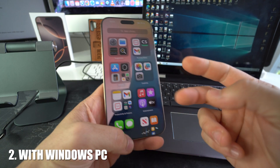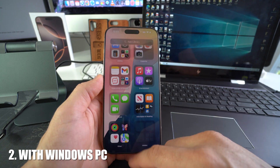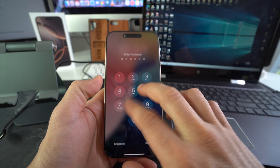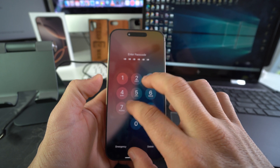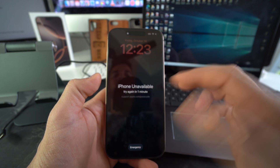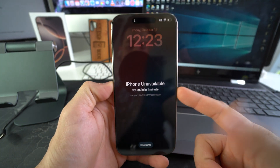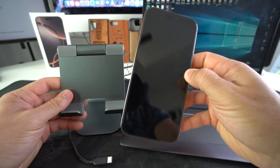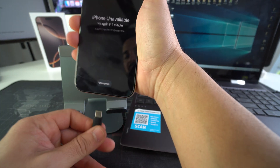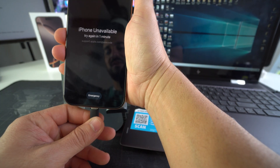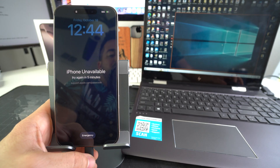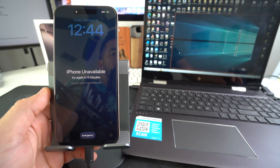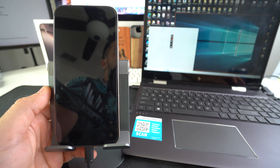Now I'm going to show you the second way, which is connecting to the computer. This is useful if you have a password and can't get into the iPhone, or if it's disabled because the password was entered wrong too many times. Connect the iPhone 16 Pro Max to your computer via USB-C cable.